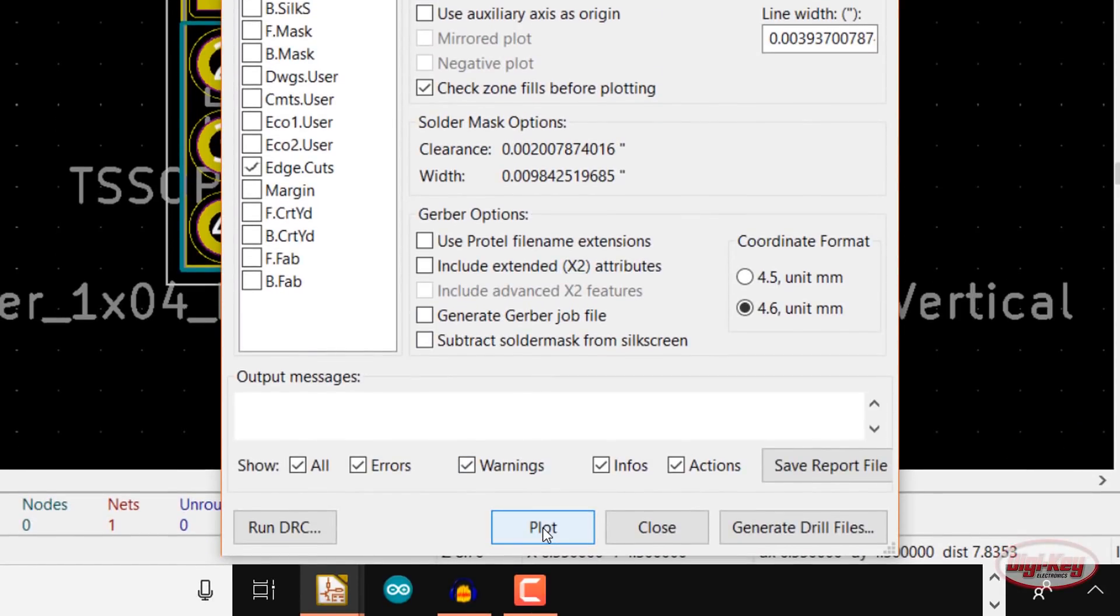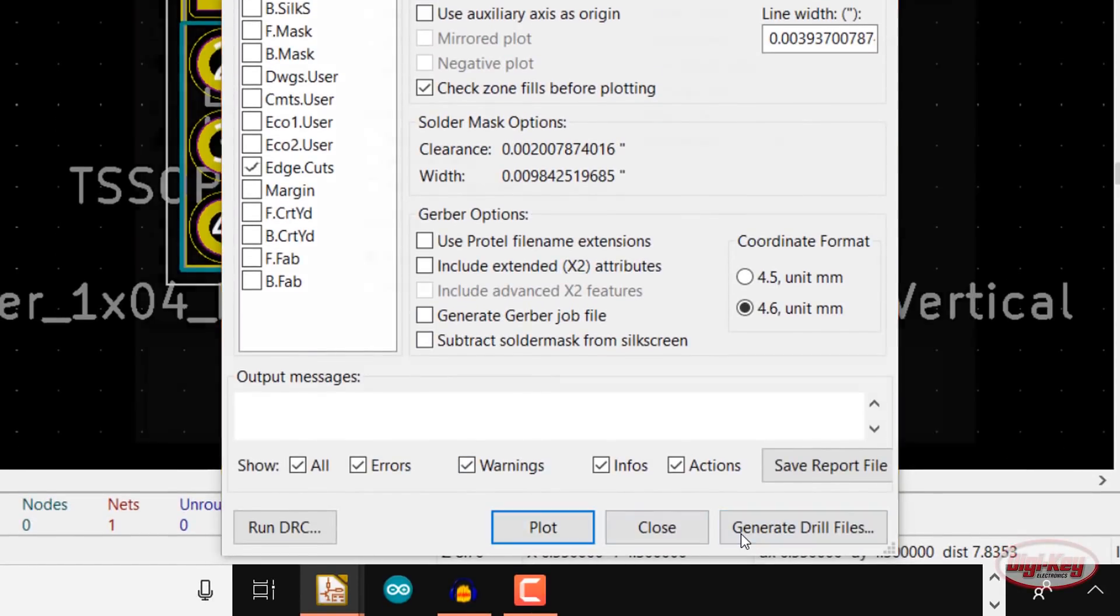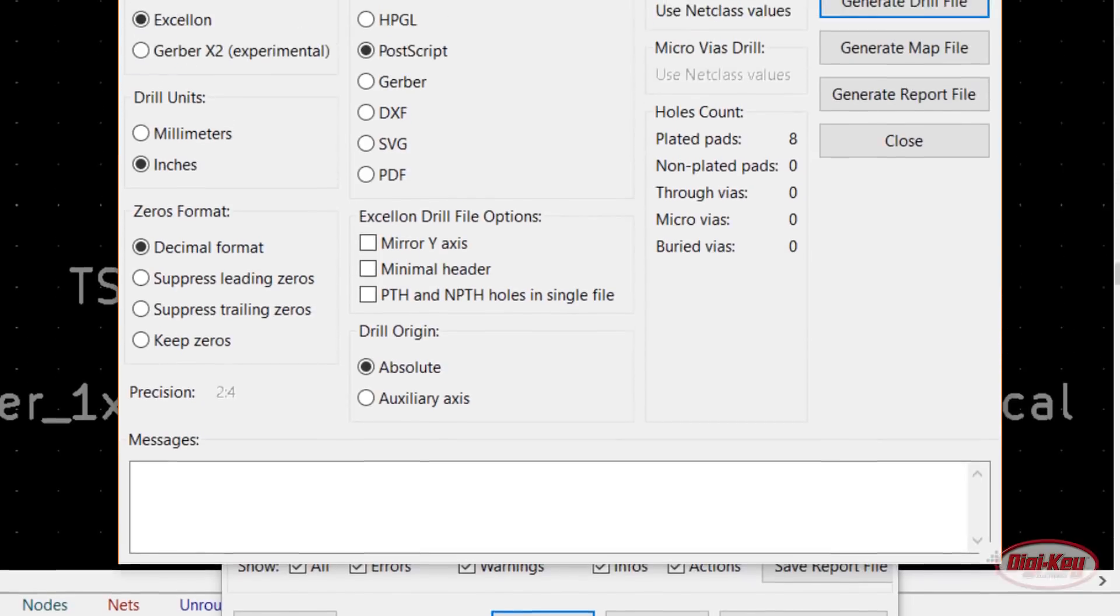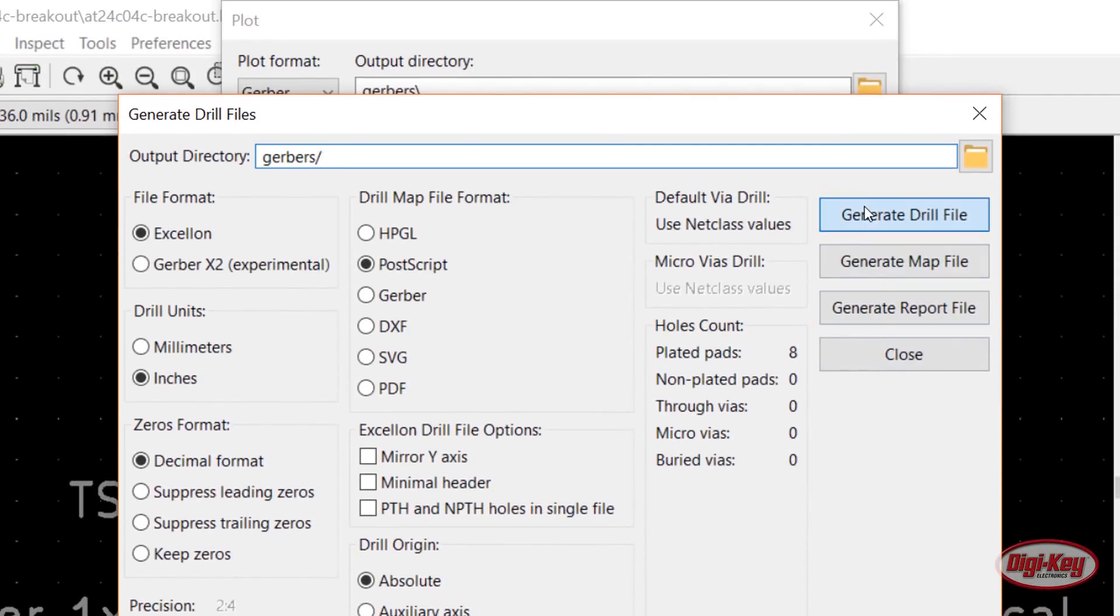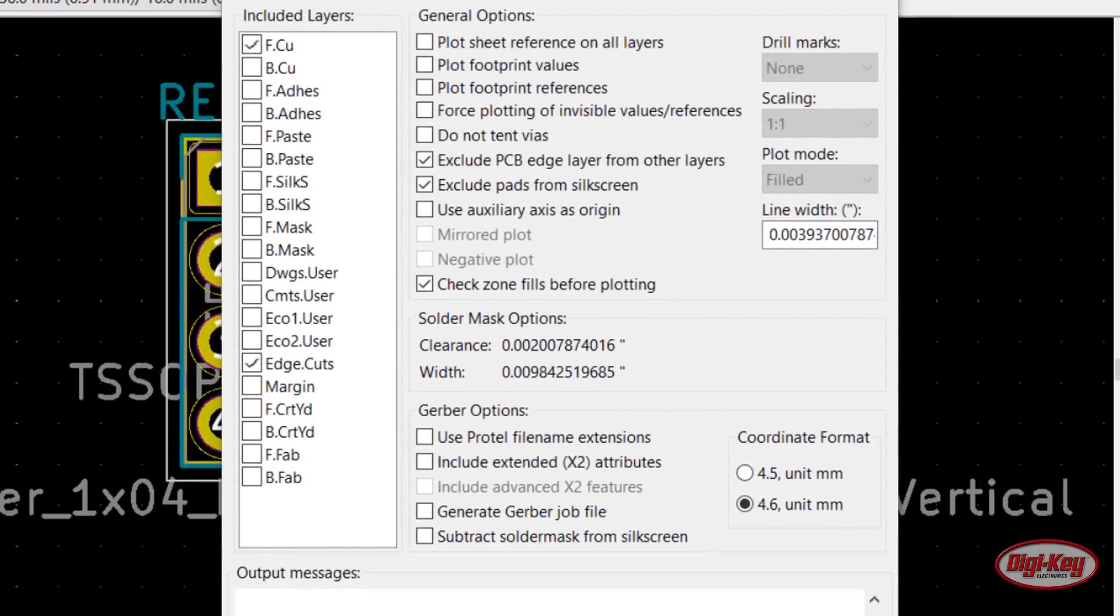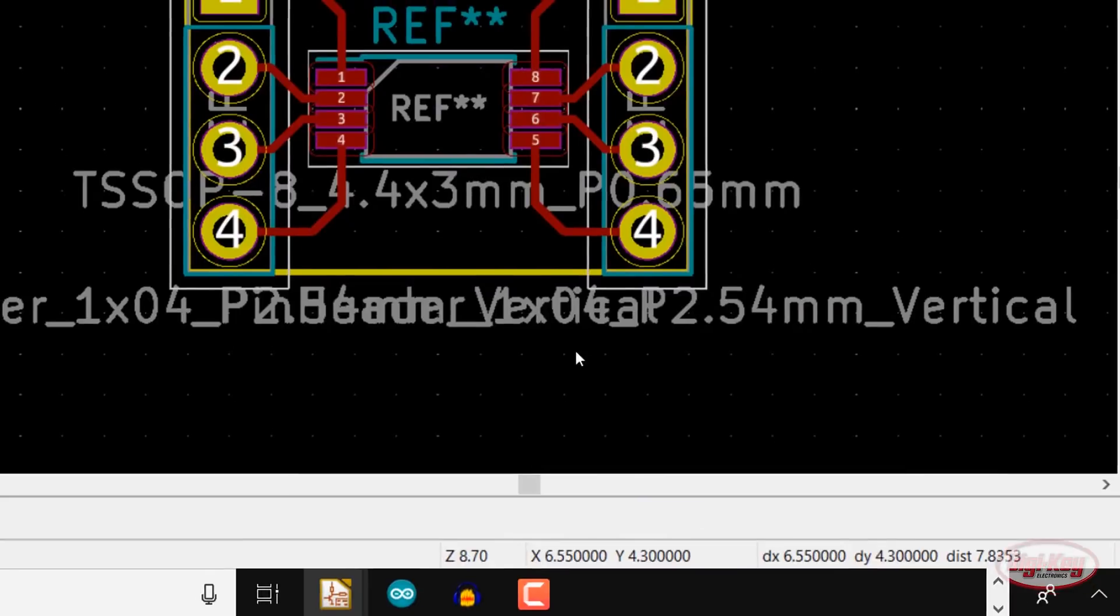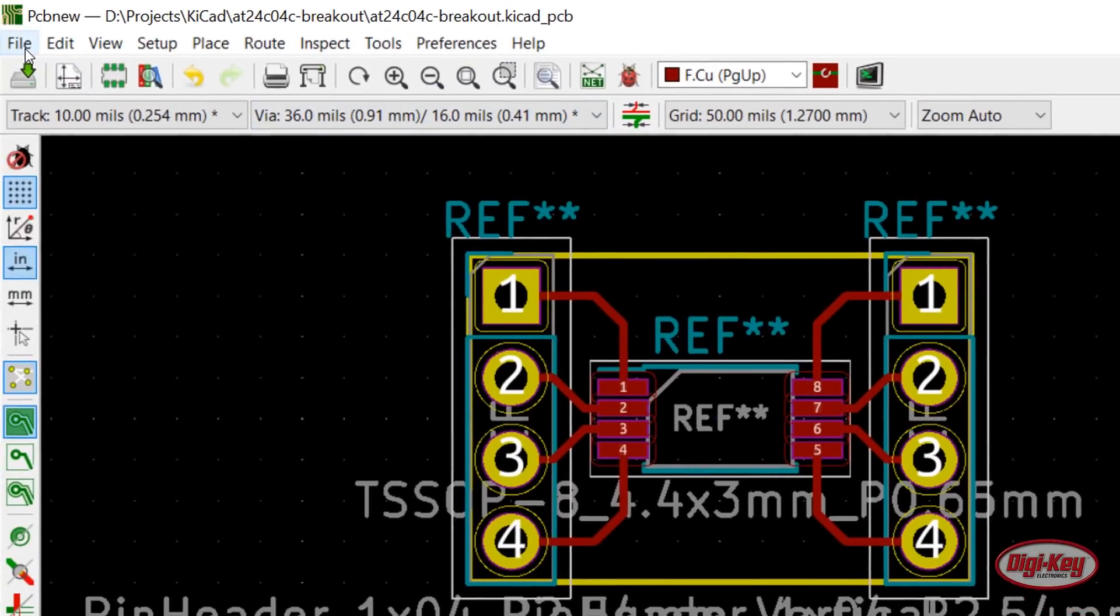Click Plot to create Gerbers for the top layer and board outline. Click Generate Drill Files and click Generate Drill File. Close out of the plotting windows, save your project, and close PCB New.